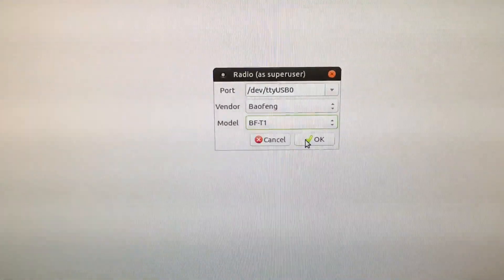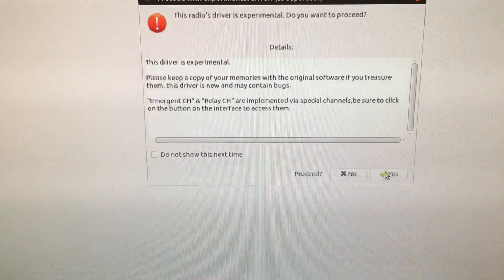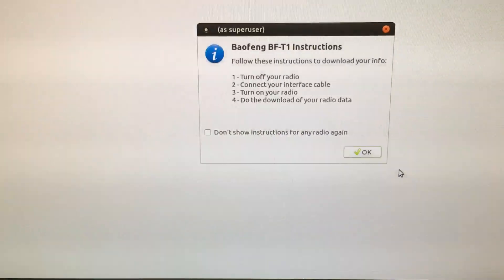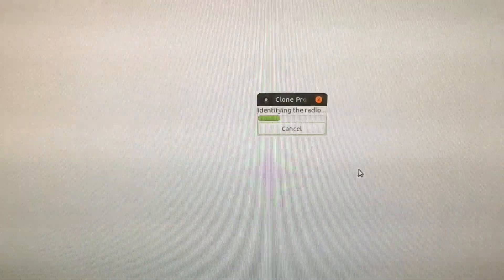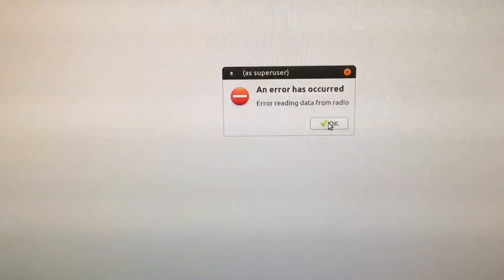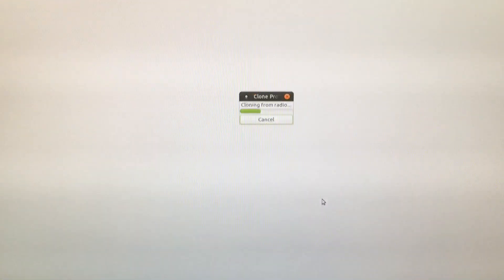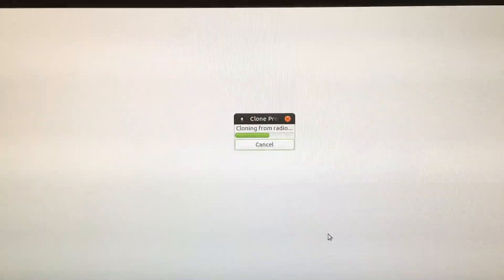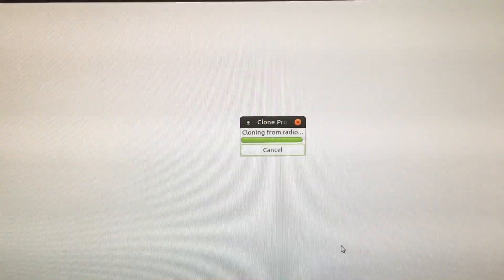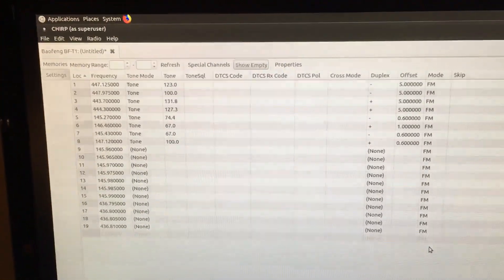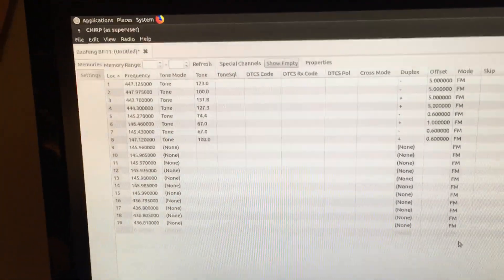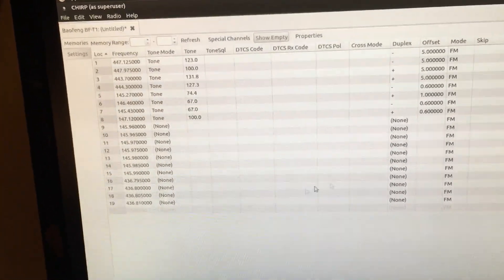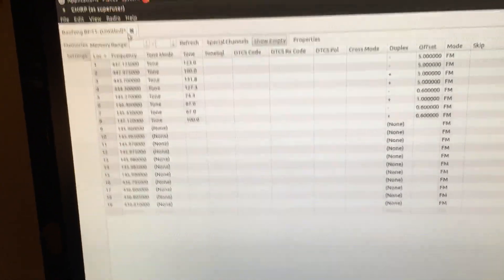Hit okay, hit yes, hit okay. Now you may get that error, which I'm just gonna unplug the radio and plug it back in. And as you can see, I tried it again. It is downloading, so there you go. CHIRP's up, it downloaded from the radio.